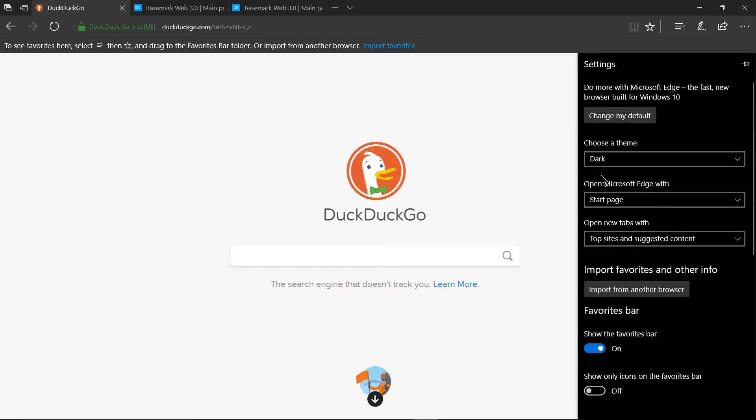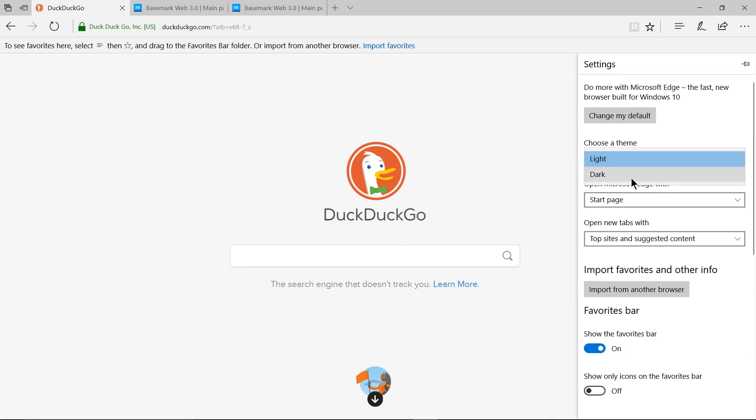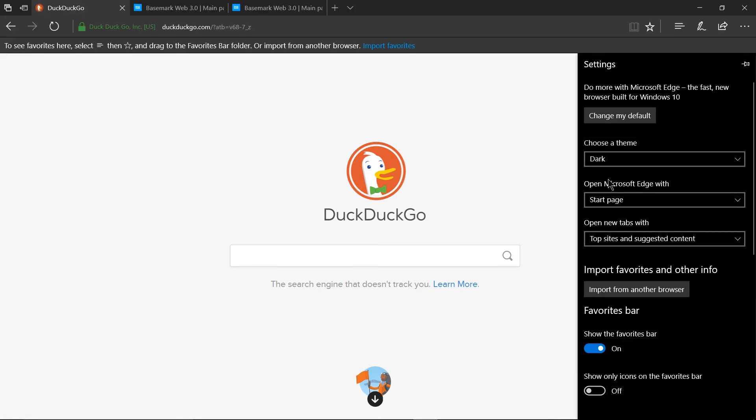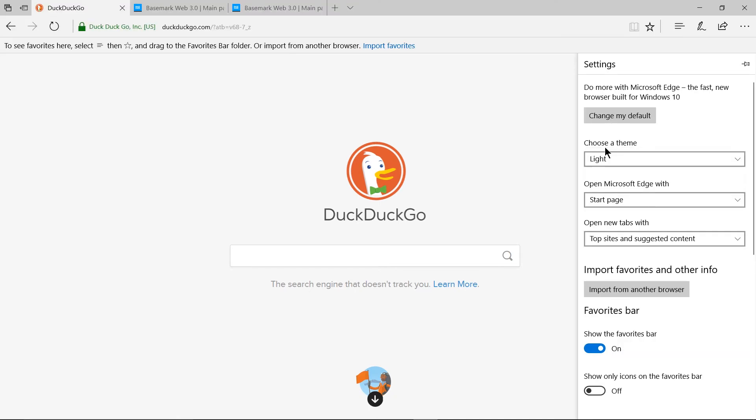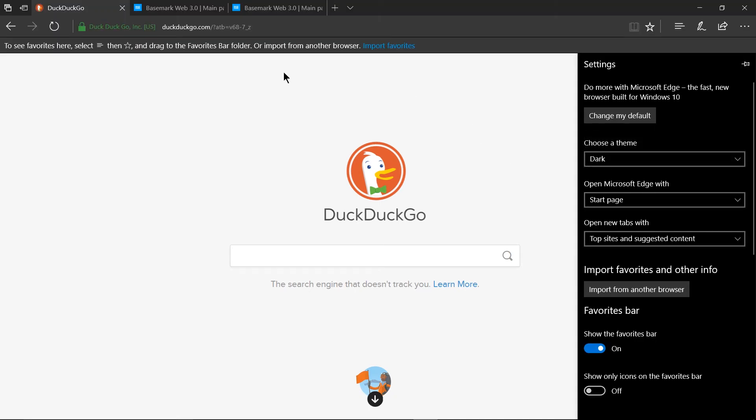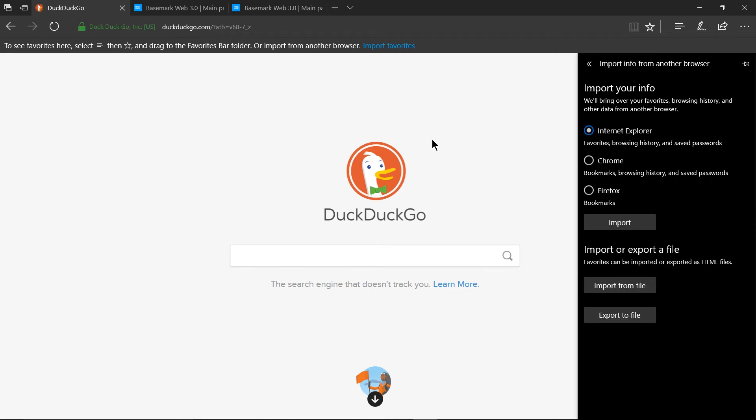And one thing i always like to see in a browser is that the edge browser has both a light theme and a dark theme as you can see i usually prefer to go with the dark theme i think it's easier on my eyes and yes as soon as i switch back to the light theme it gets painful so i'm going to keep it at dark.